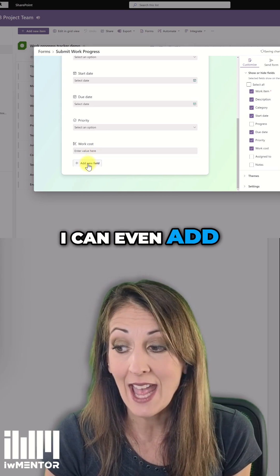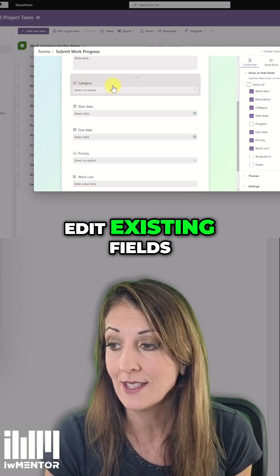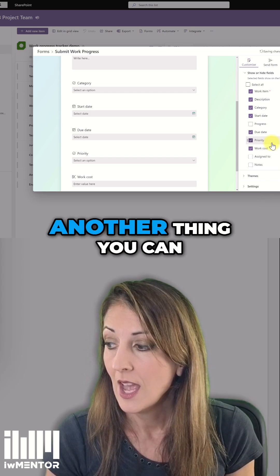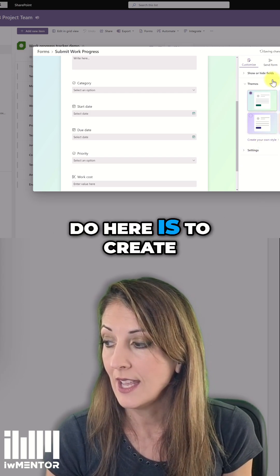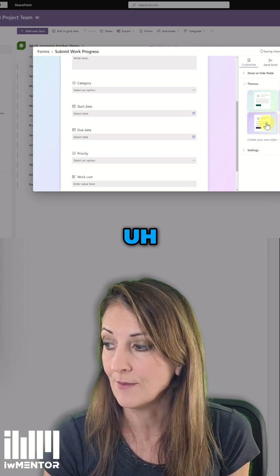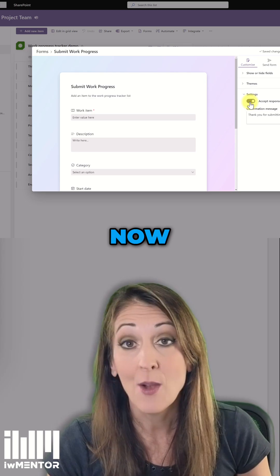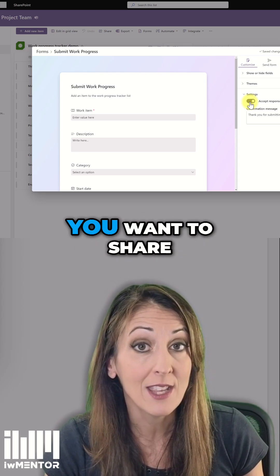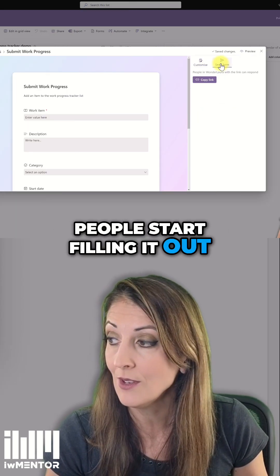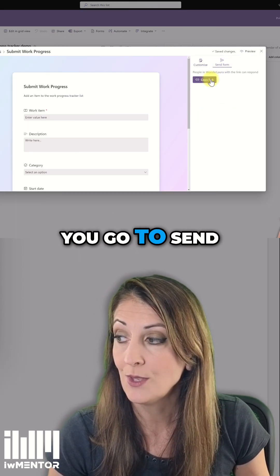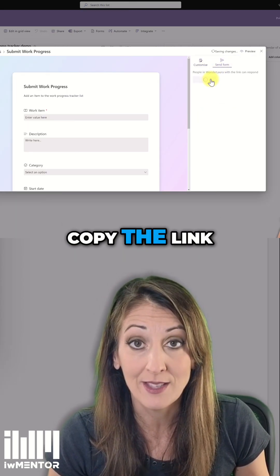You can add new fields and also edit existing fields. Another thing you can do is pick a different color theme. Once you're ready and you want to share this form and have people start filling it out, you go to Send Form and simply copy the link.